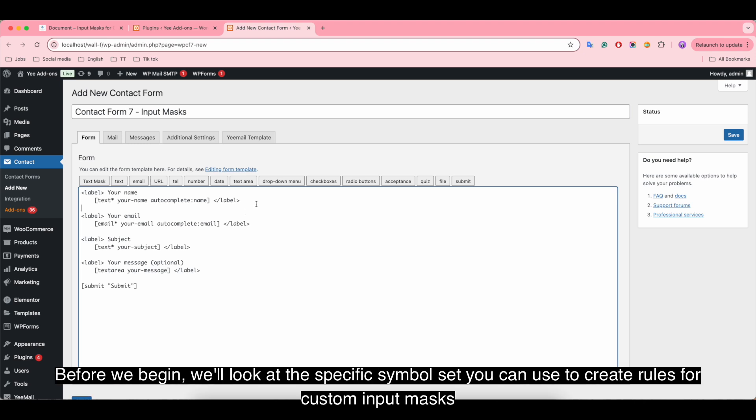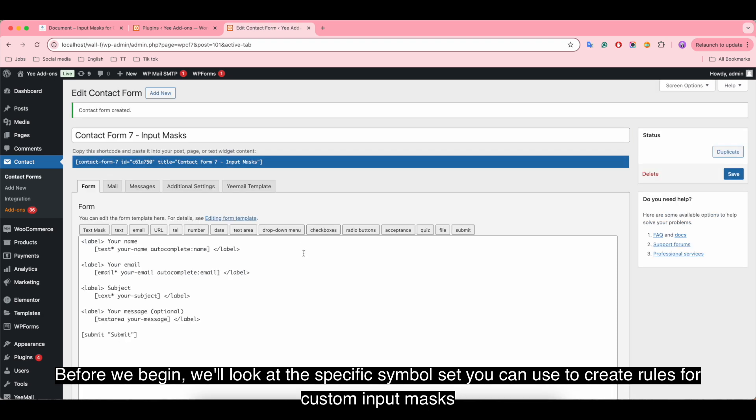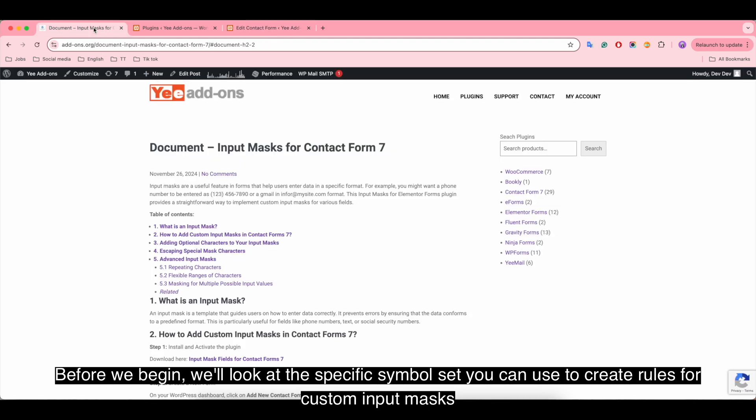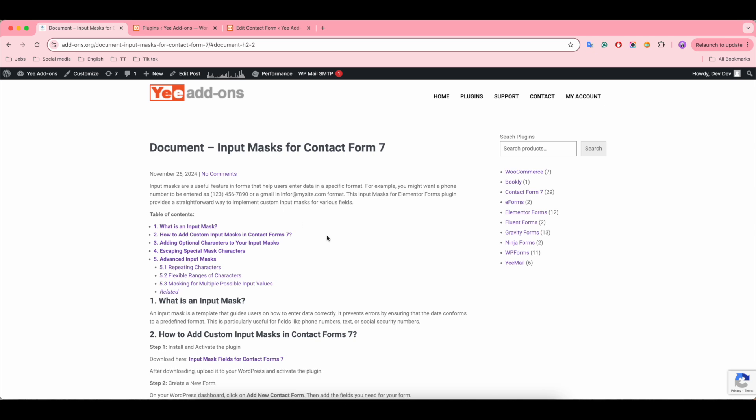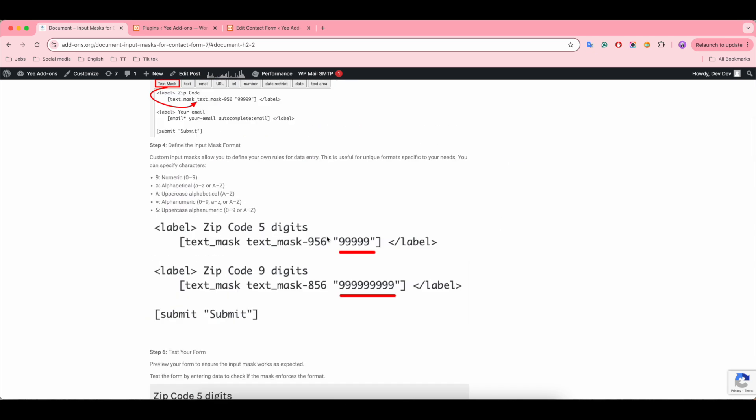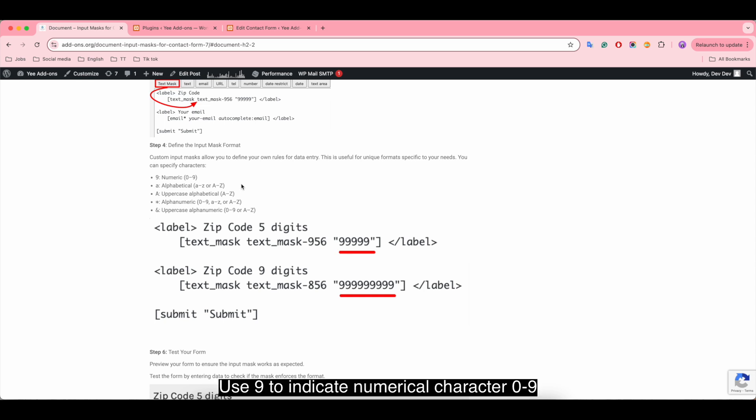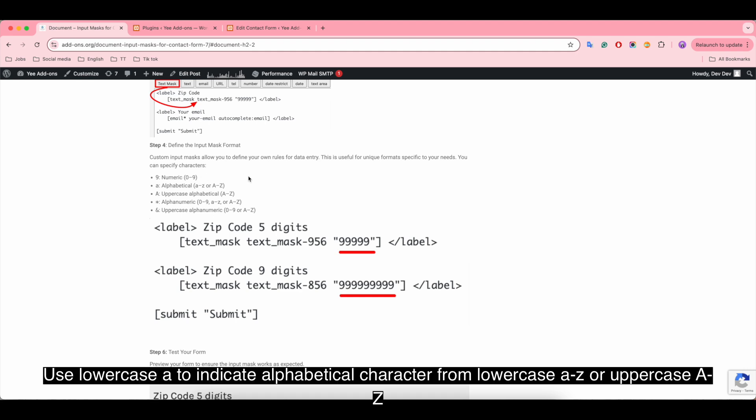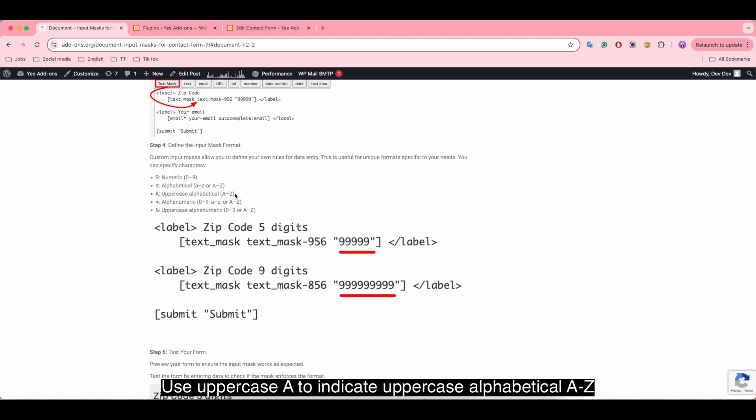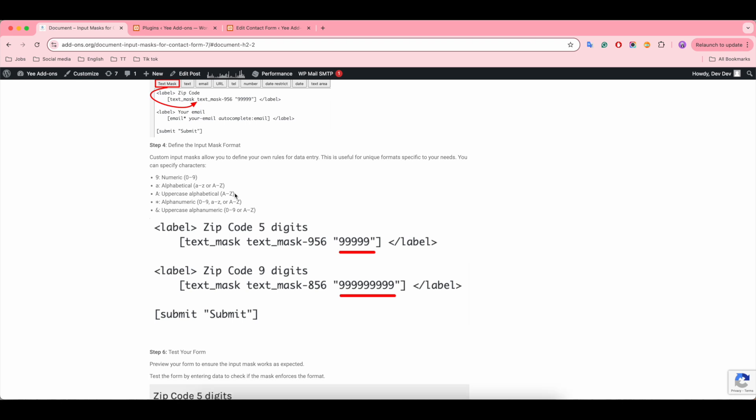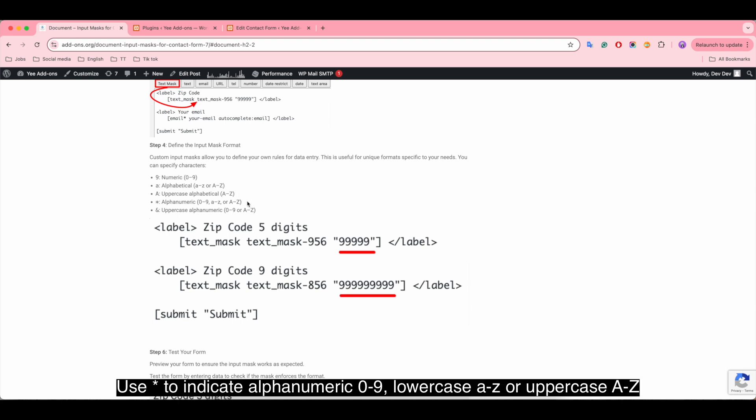Before we begin, we'll look at the specific symbol set you can use to create rules for custom input masks. Use 9 to indicate numerical character 0 to 9. Use lowercase 'a' to indicate alphabetical character from lowercase a to z or uppercase A to Z. Use asterisk to indicate alphanumeric: 0 to 9, lowercase a to z, or uppercase A to Z.